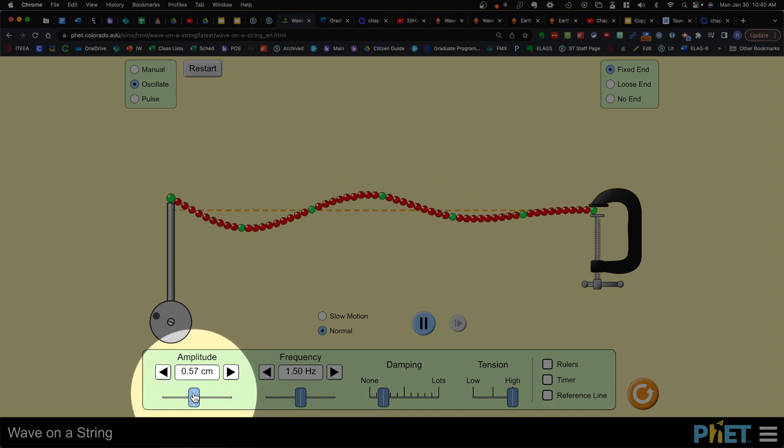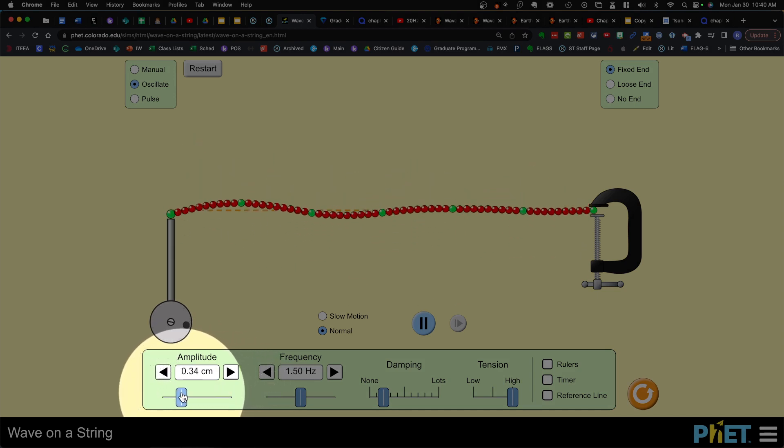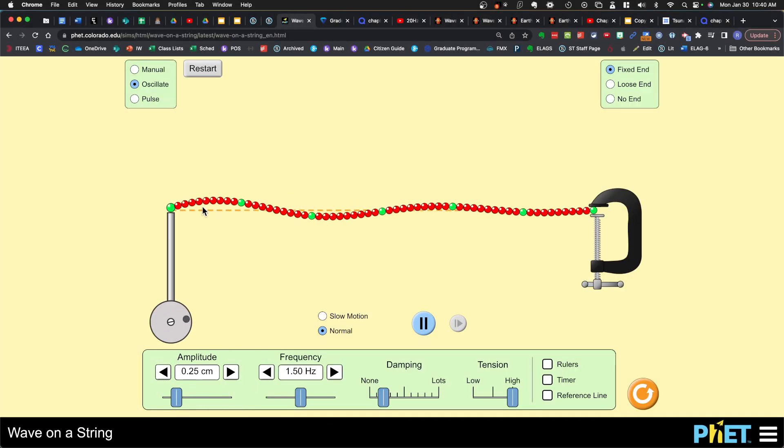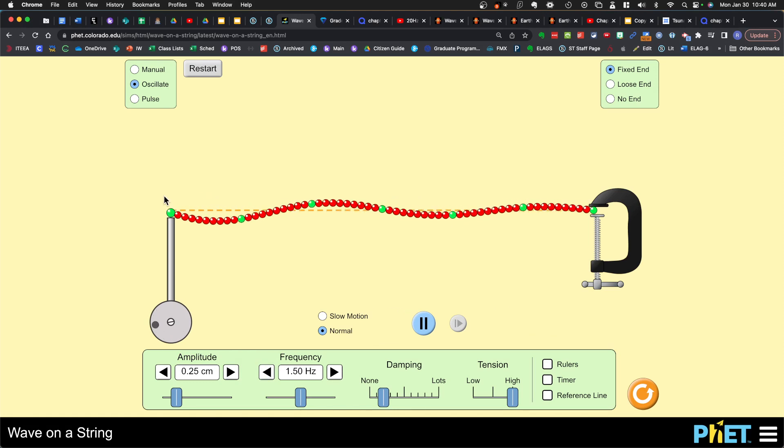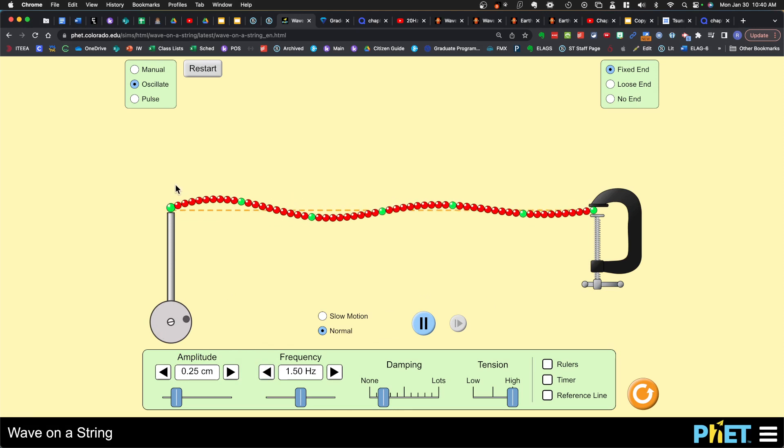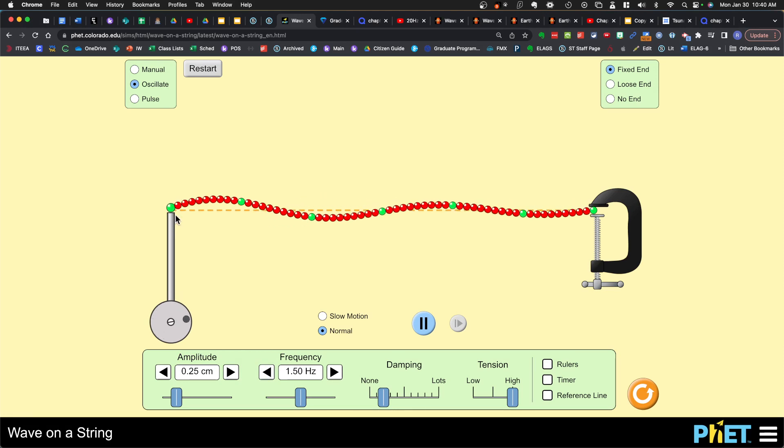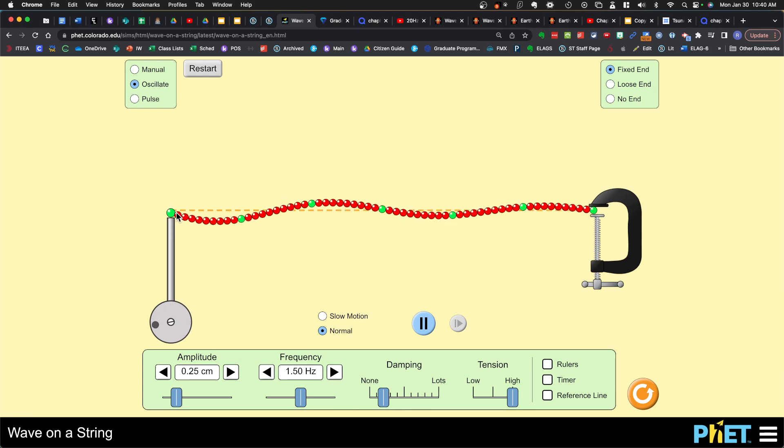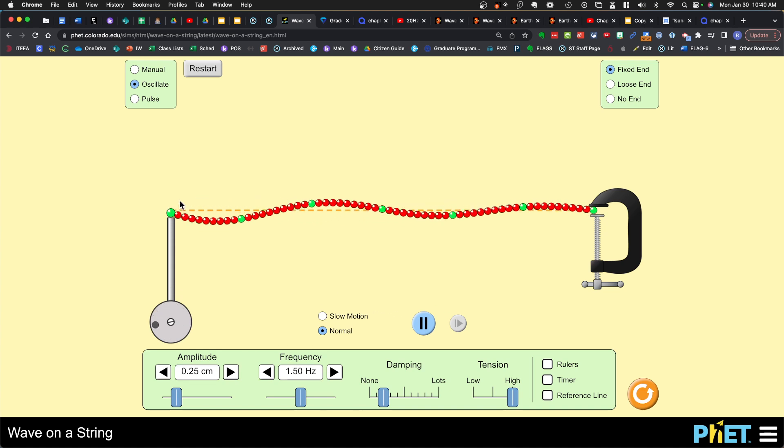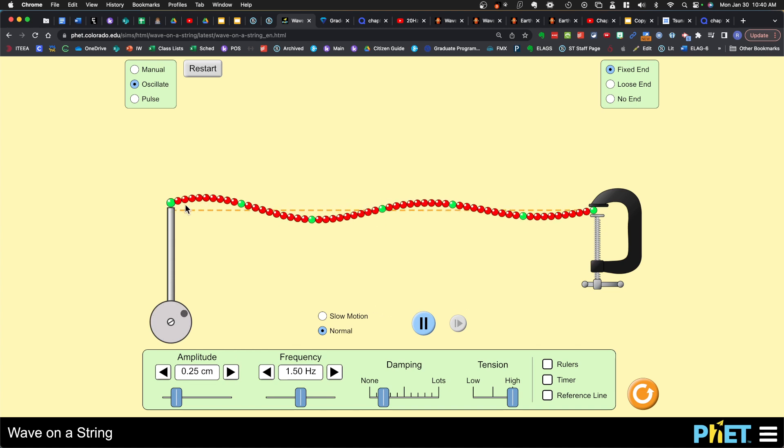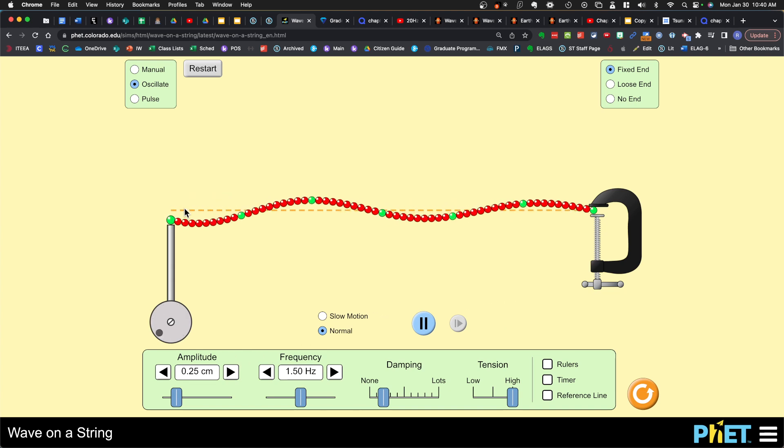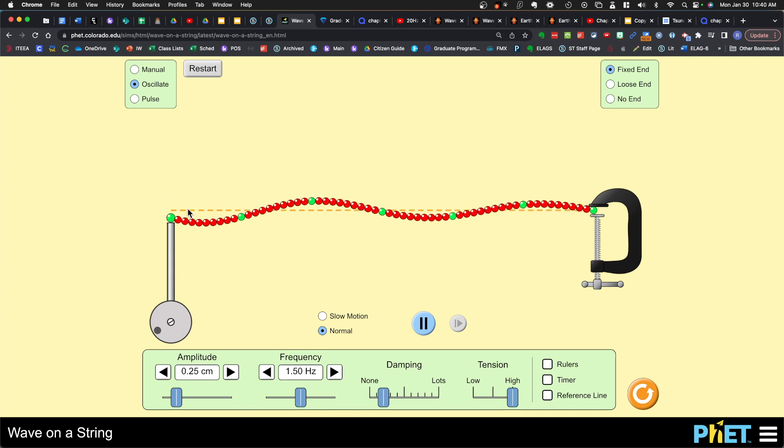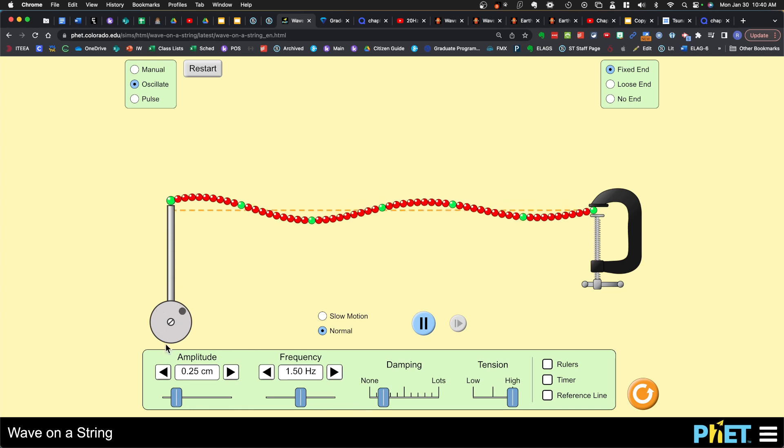If I decrease the amplitude and go the other way, look how low the crest is and how the trough isn't that low anymore. The wave is closer to the resting position here and there's way less energy.